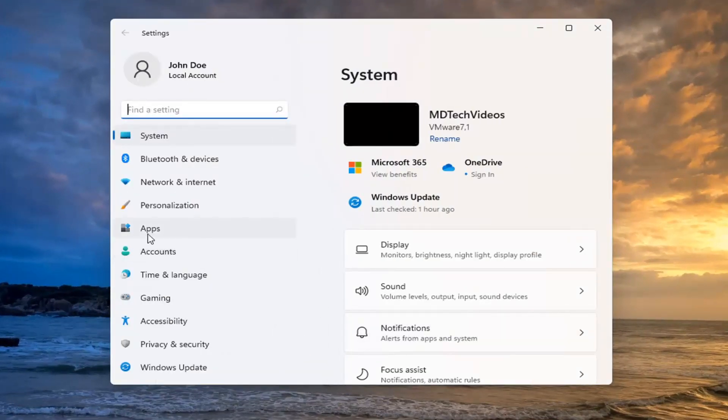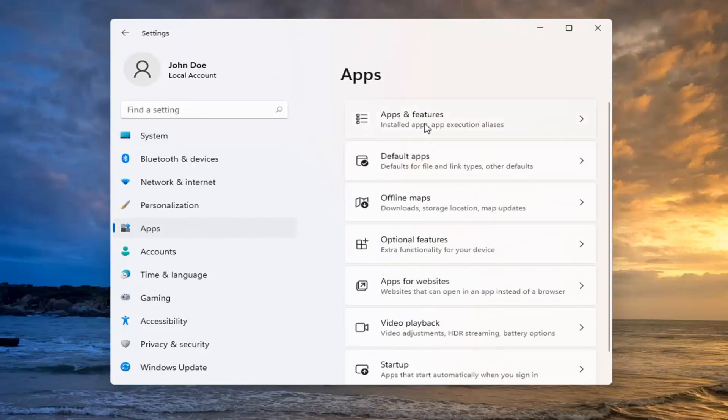Select the Apps tile on the left side, and then select Apps and Features on the right.